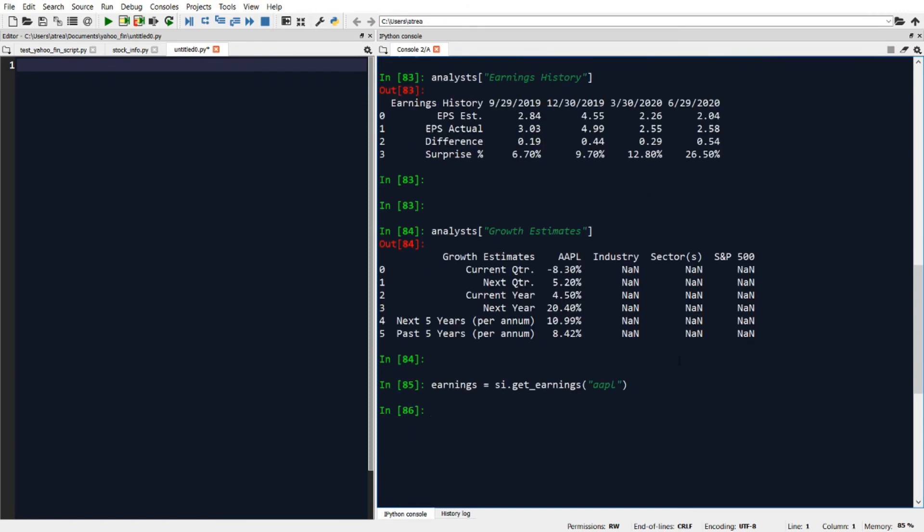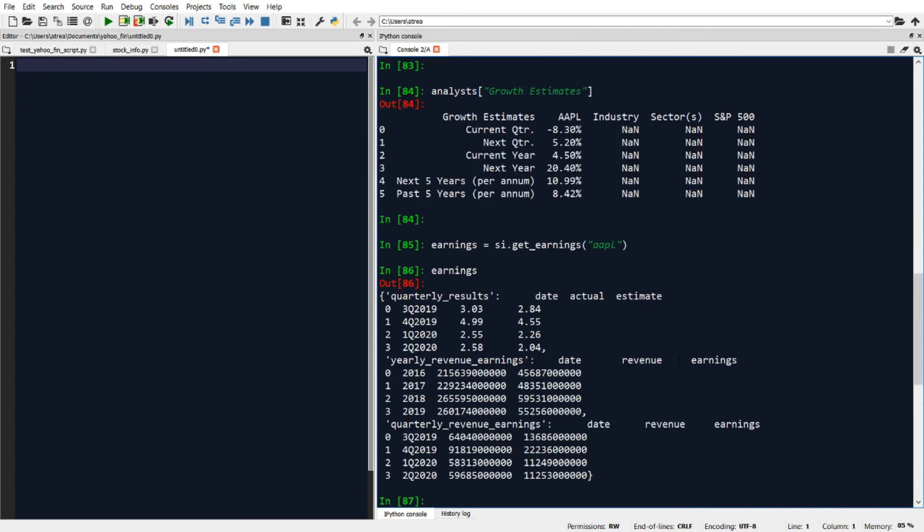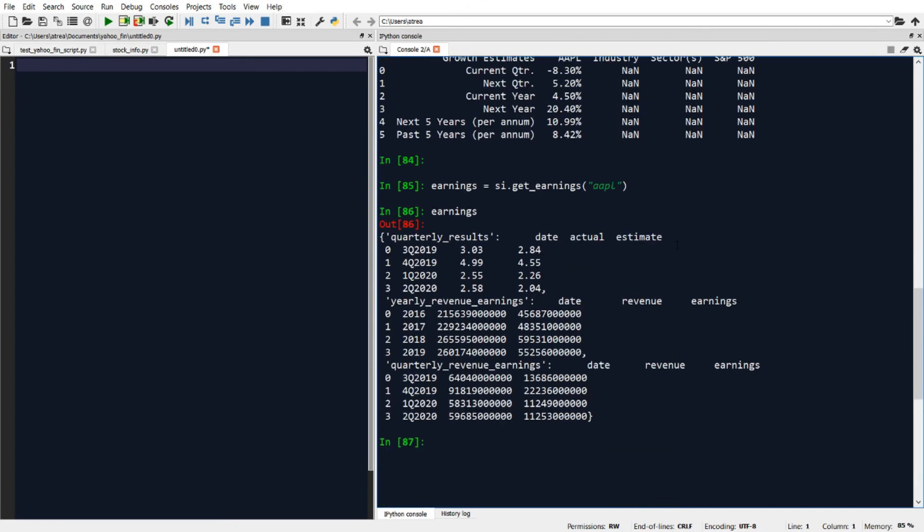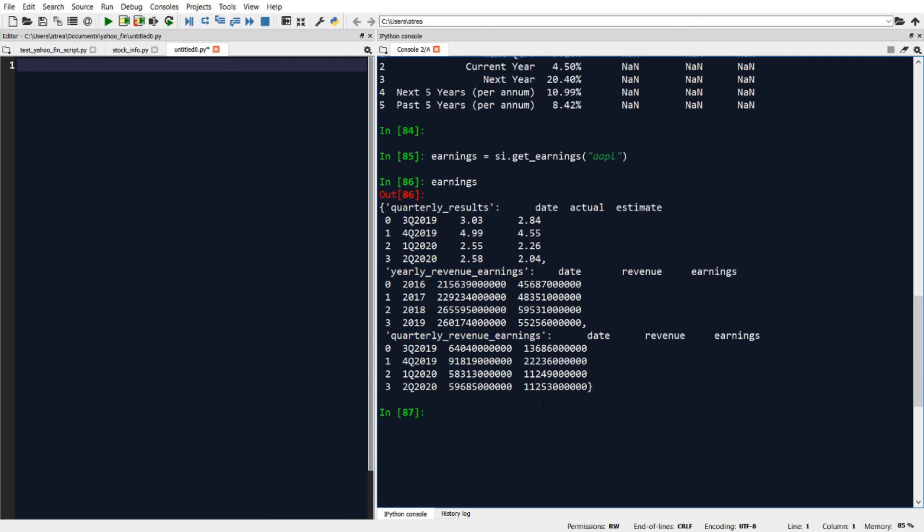Let's print out our earnings variable. We can see now that it returns a dictionary, and as I mentioned, this dictionary contains the tables with the quarterly results—quarterly EPS data along with yearly revenue earnings data and quarterly revenue earnings data.